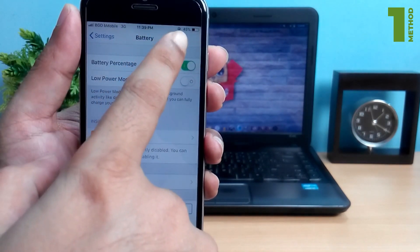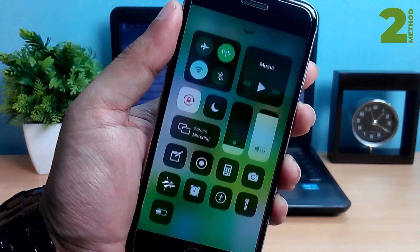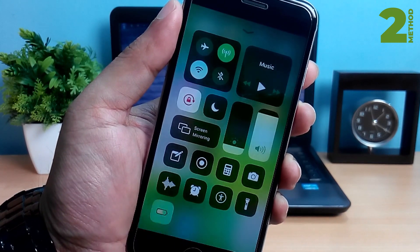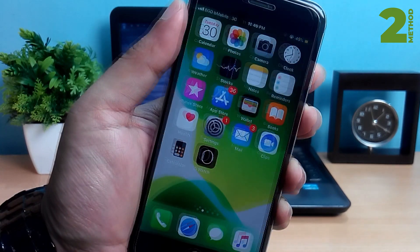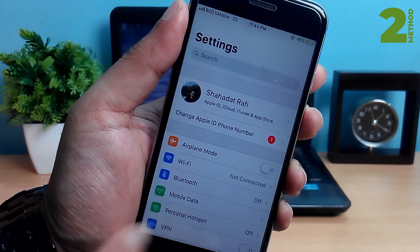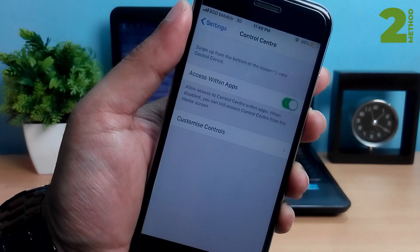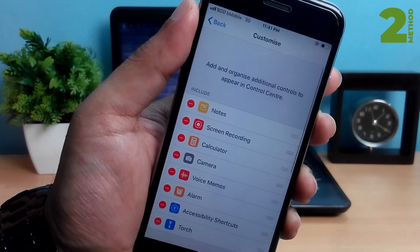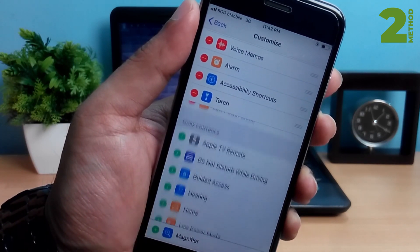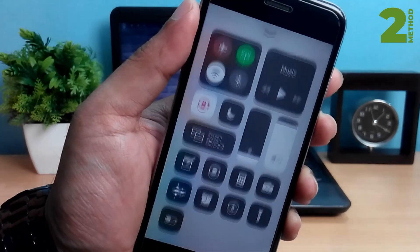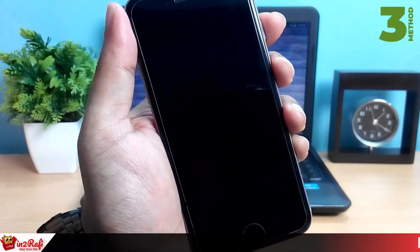If you've added the Low Power Mode button to the Control Center, you can turn it on to see the battery percentage on the status bar. If you don't know how to add it, go to Settings, then Control Center, then Customize Controls. Scroll down and tap the plus button beside the Low Power Mode option. From now on, Low Power Mode will be shown in the Control Center.